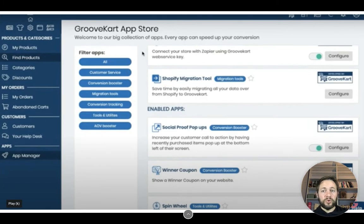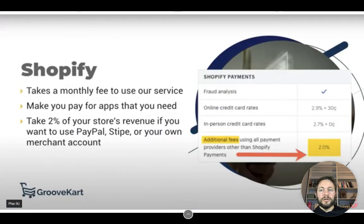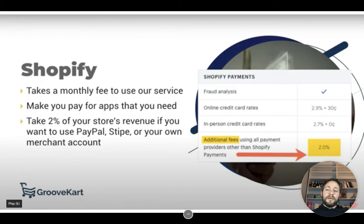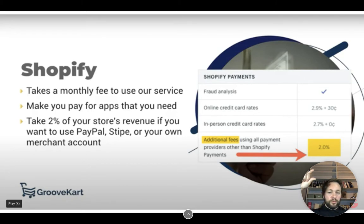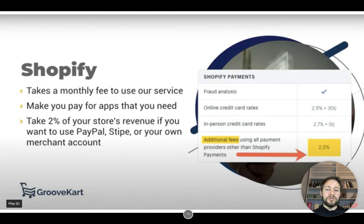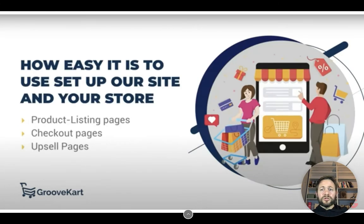There's loads more below — it's absolutely immense. And remember, this is all built in; this is not extra. This is what you get as soon as you get a GrooveKart store. Shopify takes a monthly fee to use their service, makes you pay for apps you need, and takes 2% of your store's revenue if you want to use PayPal or your own merchant account — and that's 2% off the actual price of the product you're selling, not the bottom line after fees.